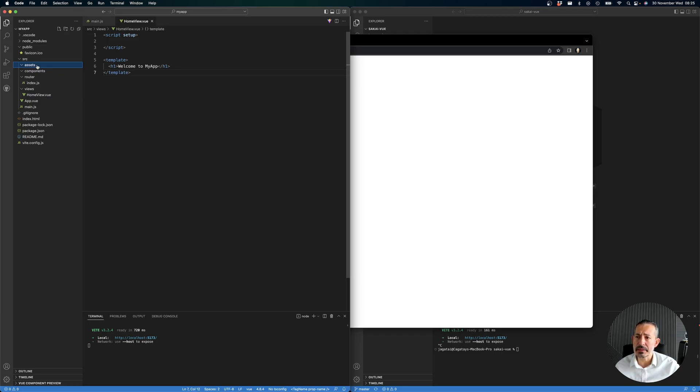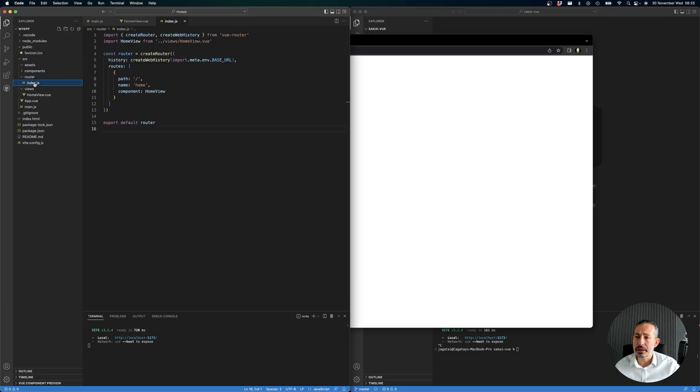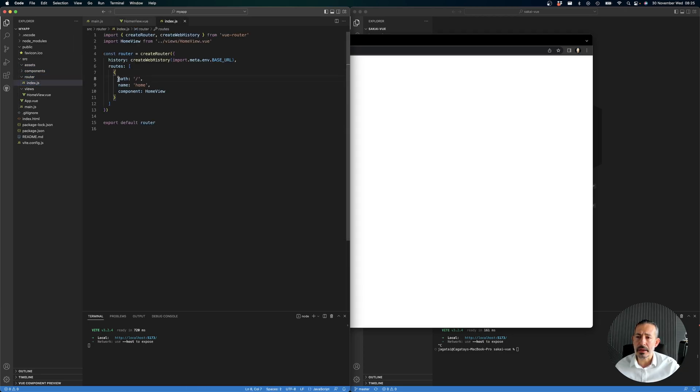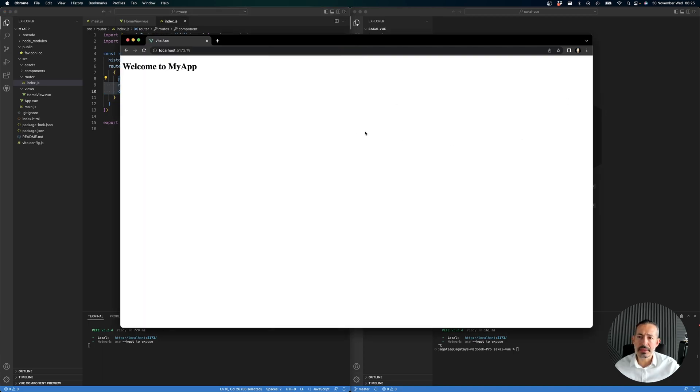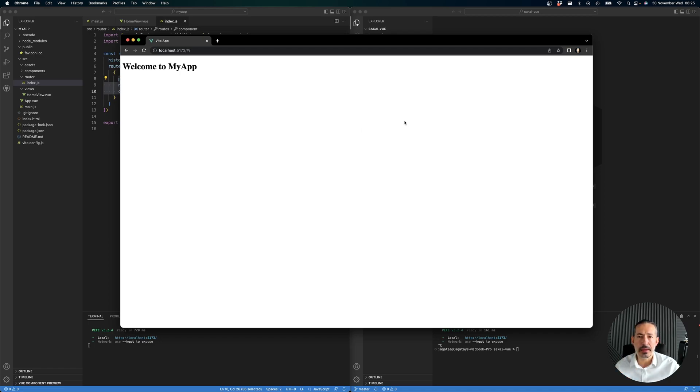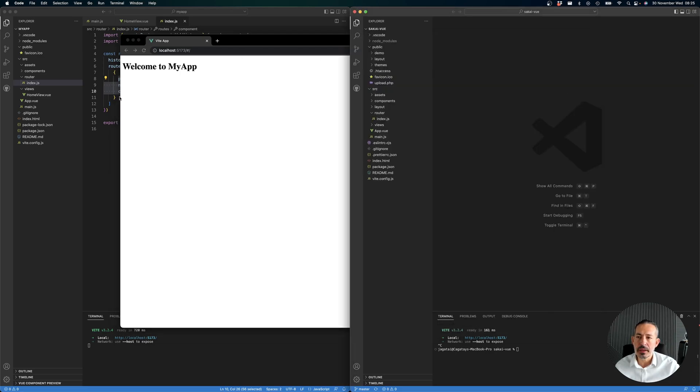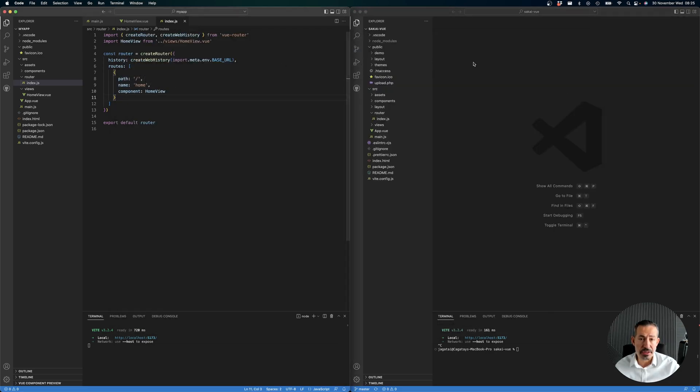There are no components, no assets, so it's pretty basic. We only have the router here - the root goes to the HomeView. Now let's try to take this basic application with just one view and put Sakai around it.